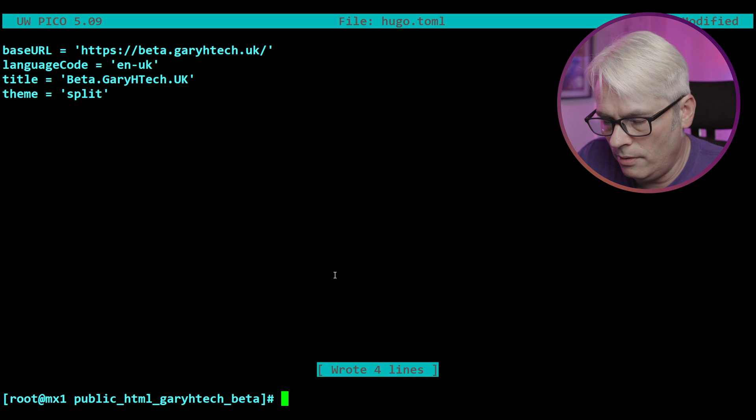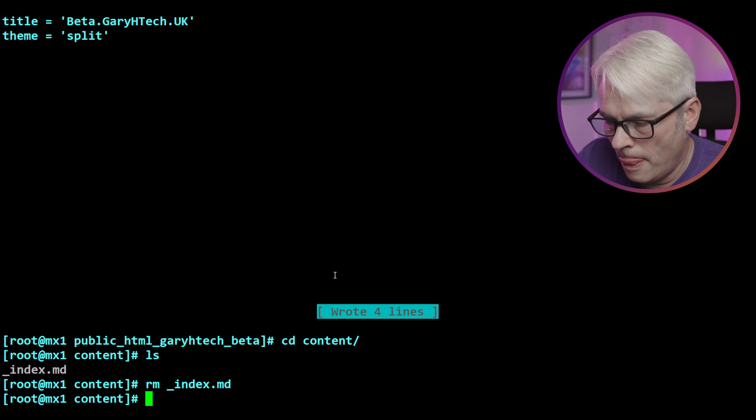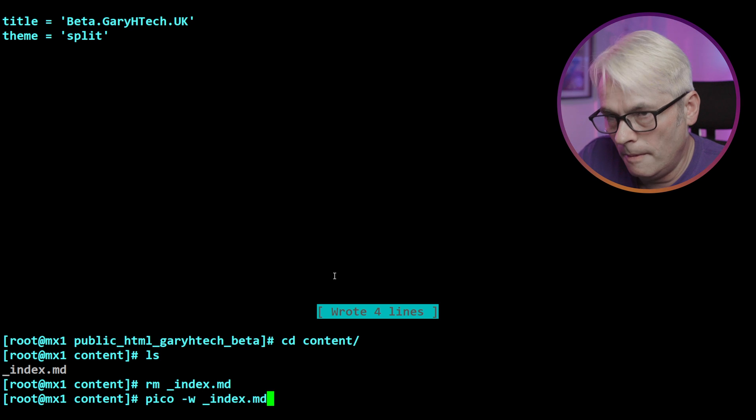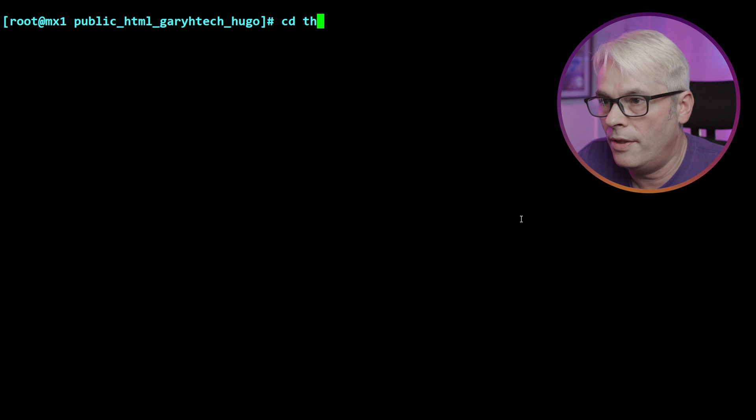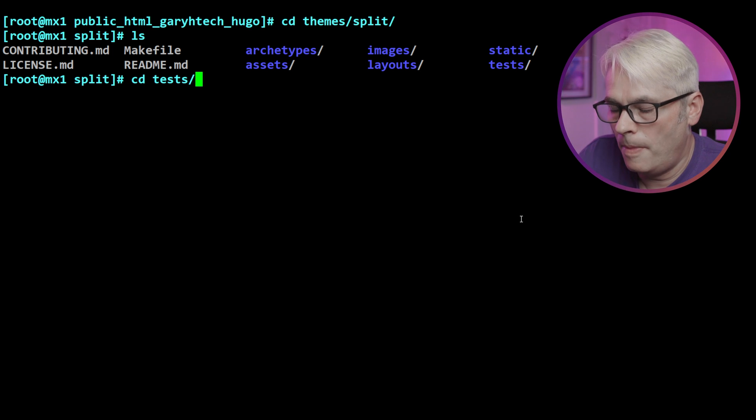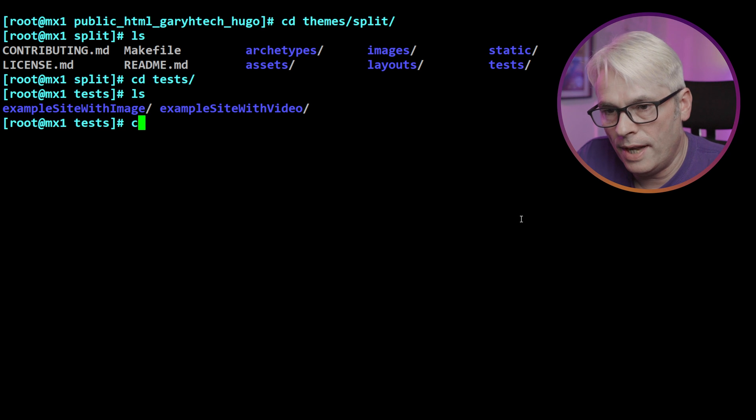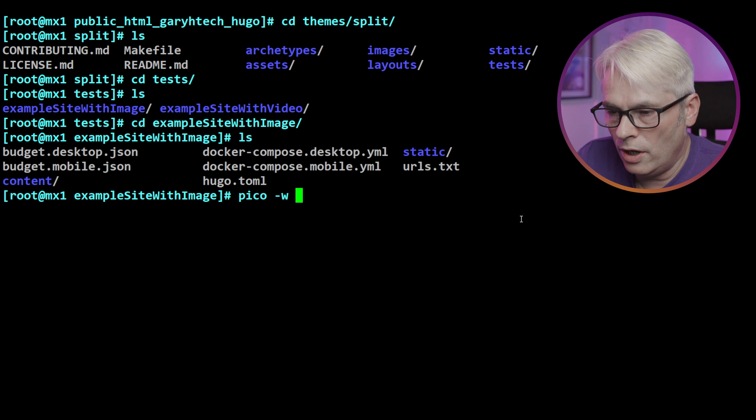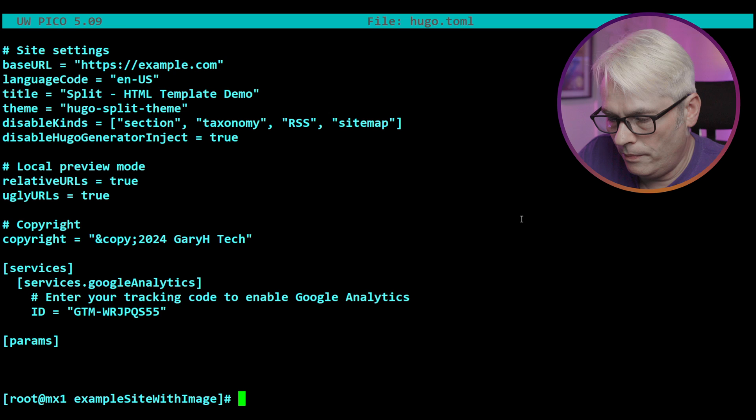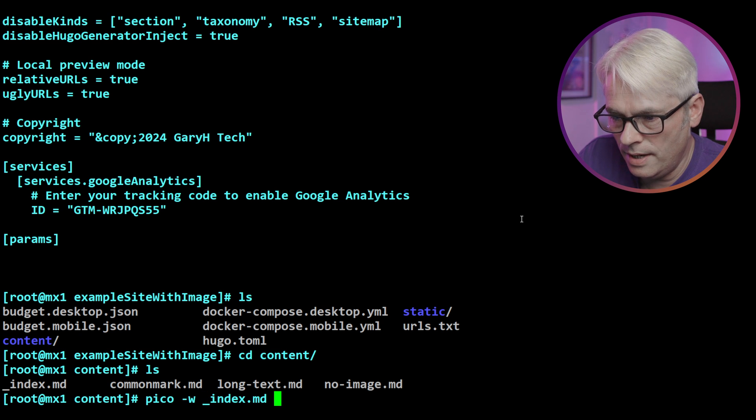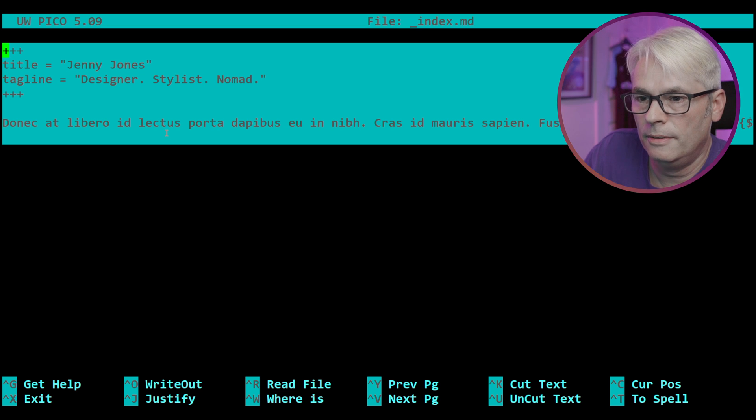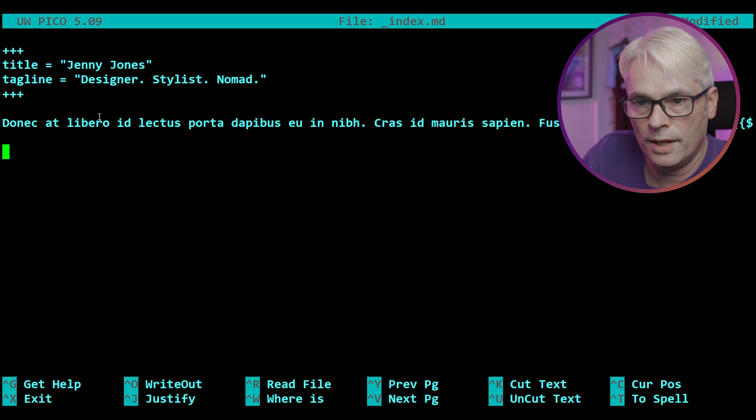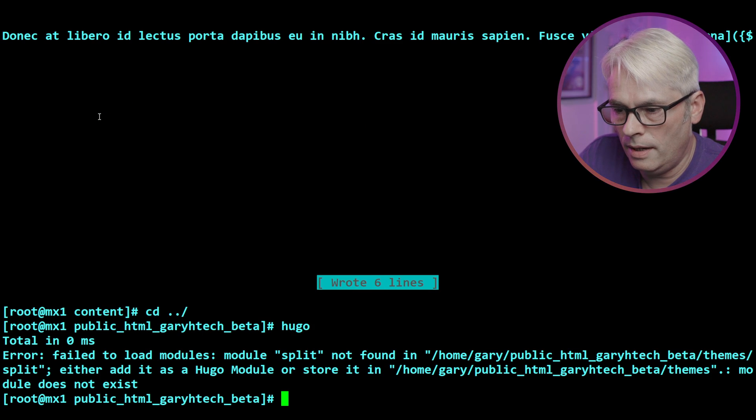So let's go into our content and remove that. We don't want that. But we will create an index.md and we'll just put in some basic stuff. In the themes, there are a few bits. So if we go into the tests, there's two examples, one with an image, one without that has a video instead. We'll just put this in for now. Let's do that and then go Hugo, which will build everything.